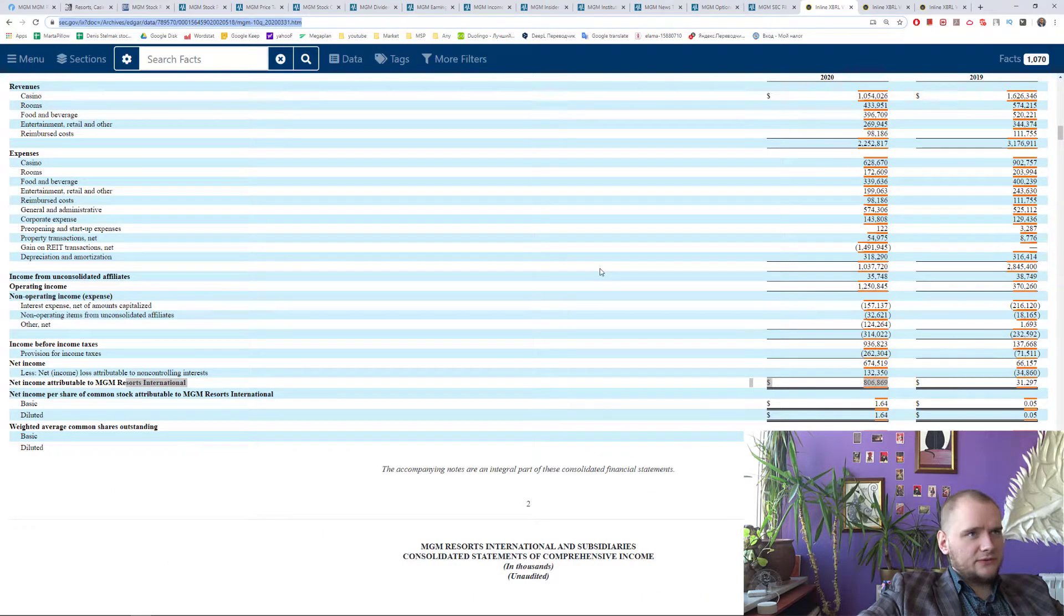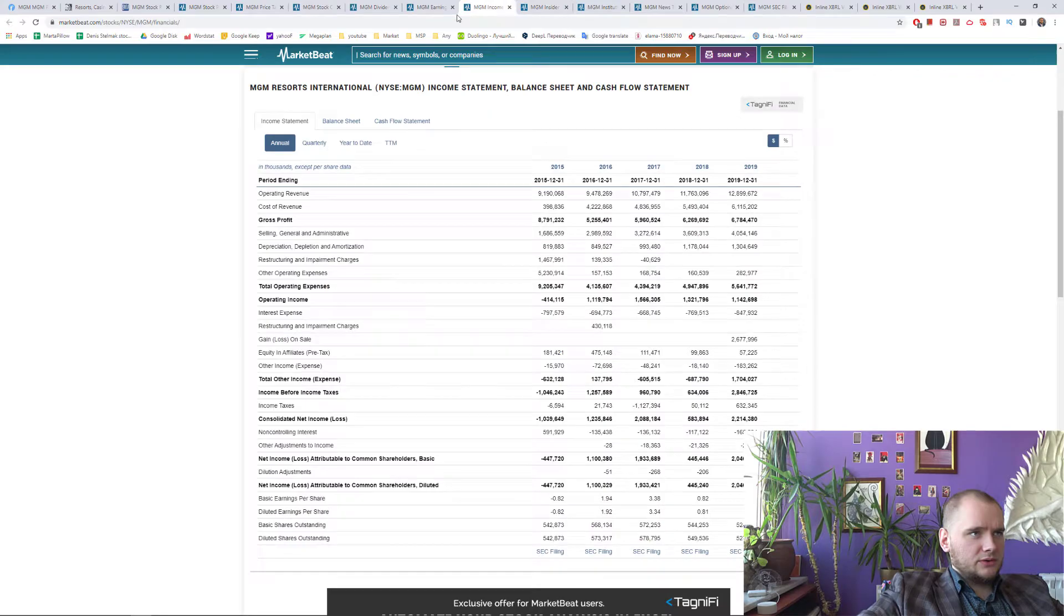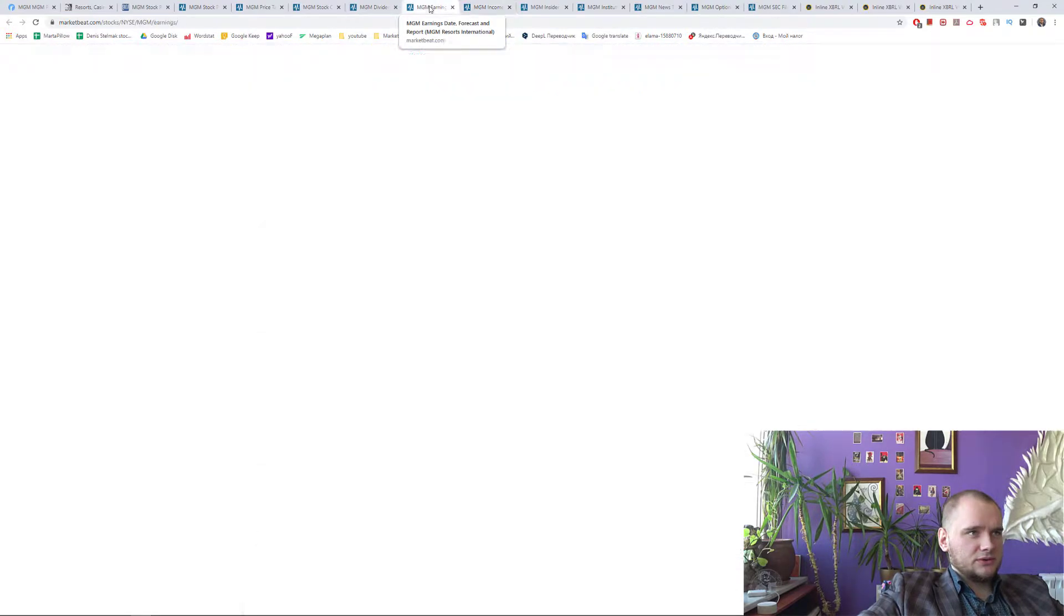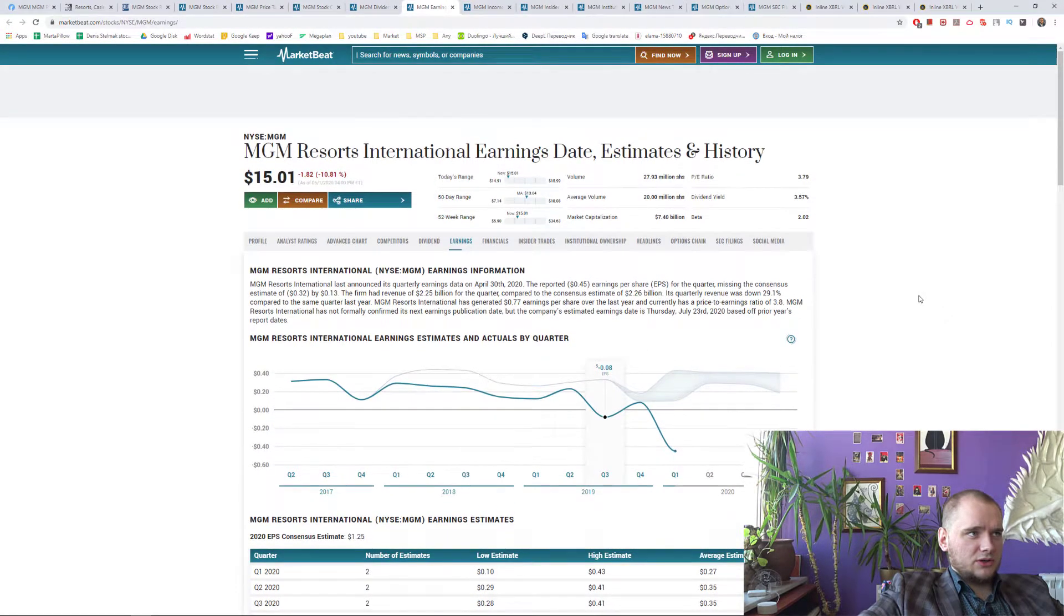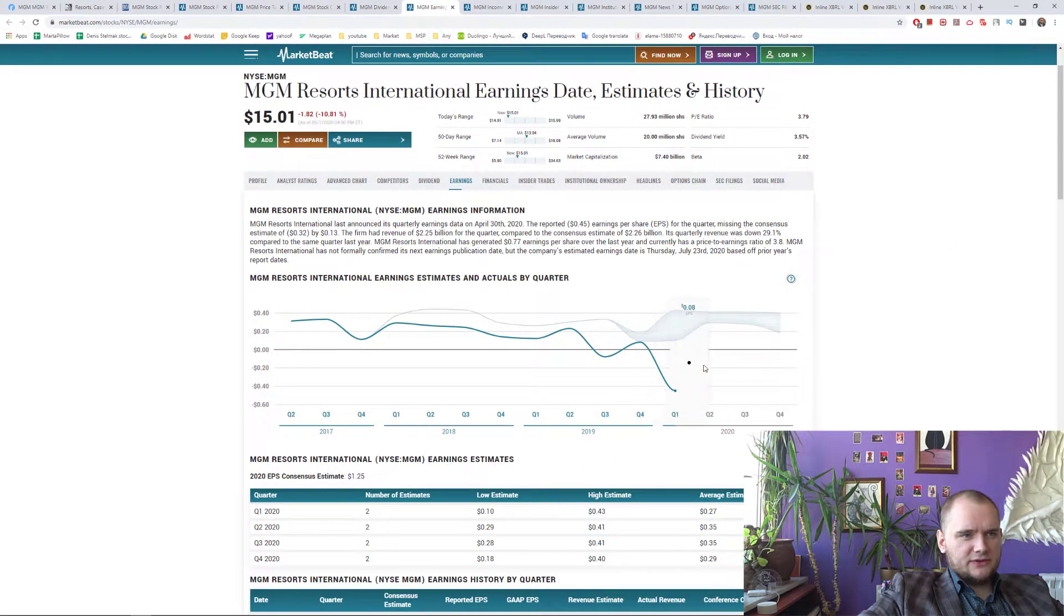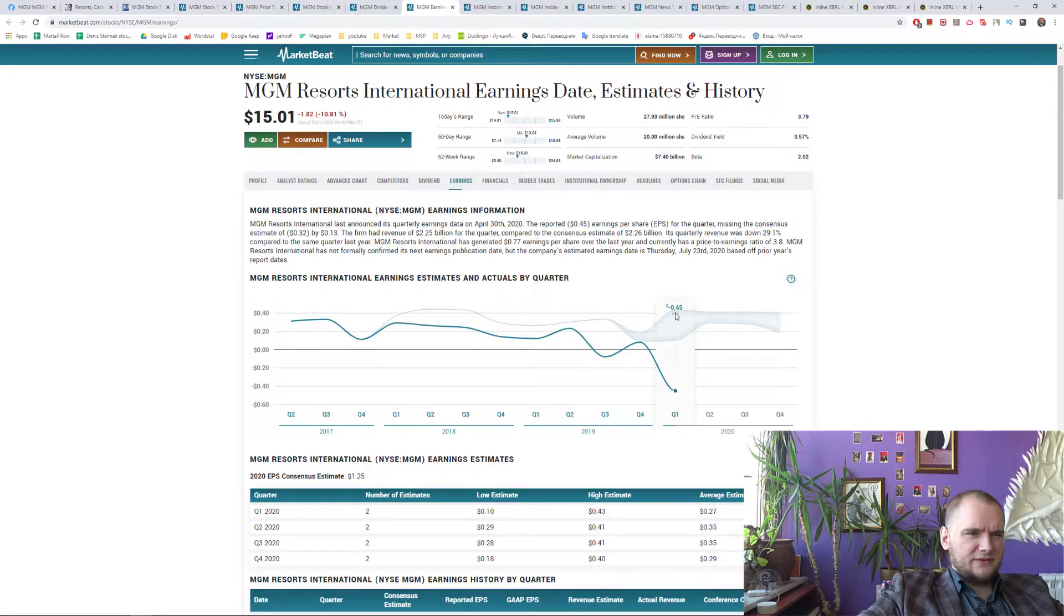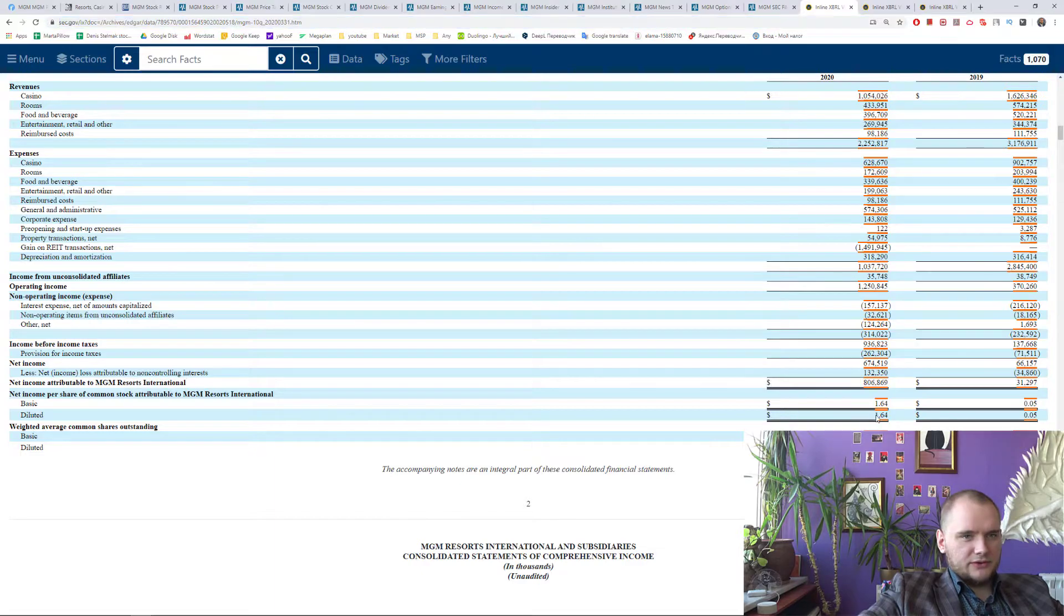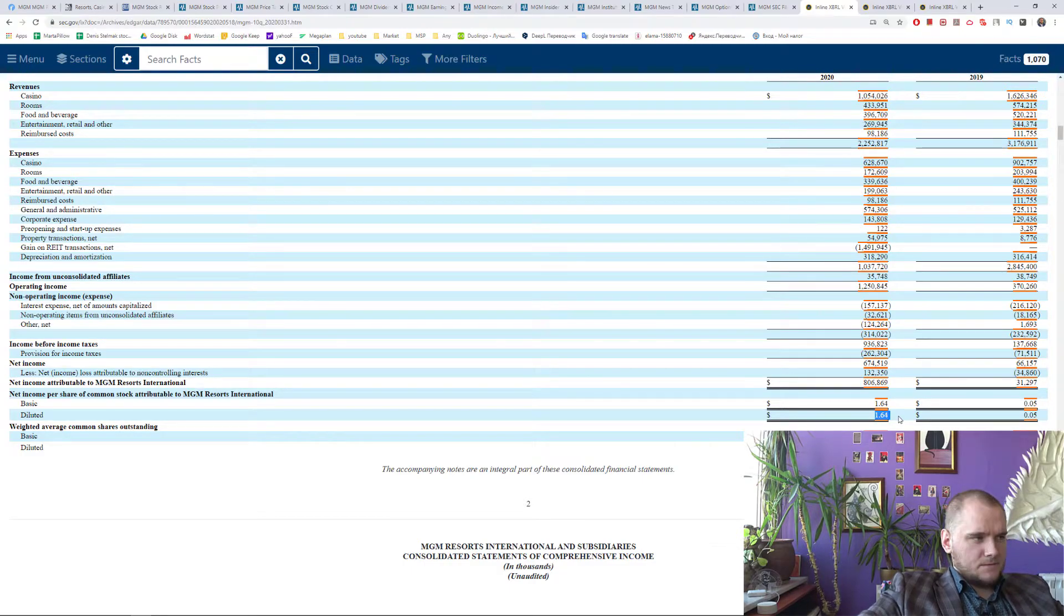It is a fresh 10Q form and I really like to read 10Q and 10K forms because it is a main source of information. If you are checking it on a market beat you can see something like this like Q1 minus 45 cents per share and you're thinking oh that's really bad. And then you are opening a 10Q report and you can find that actually it was plus 1.64 dollars per share.